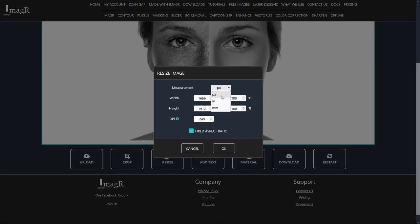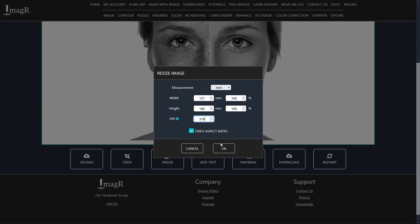Change the measurement to your favorite, I will use millimeters. For height I will use 180 mm. Width calculates automatically. My laser needs 318 dpi.